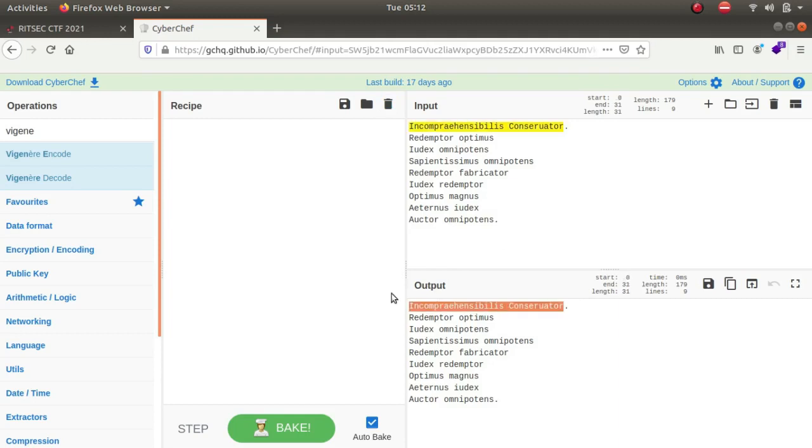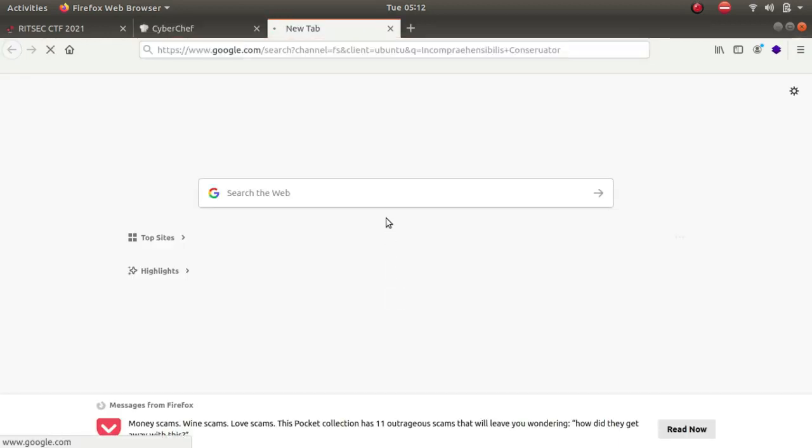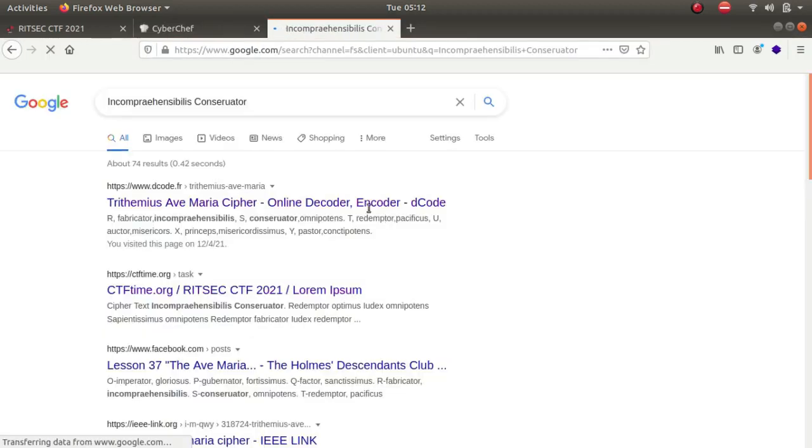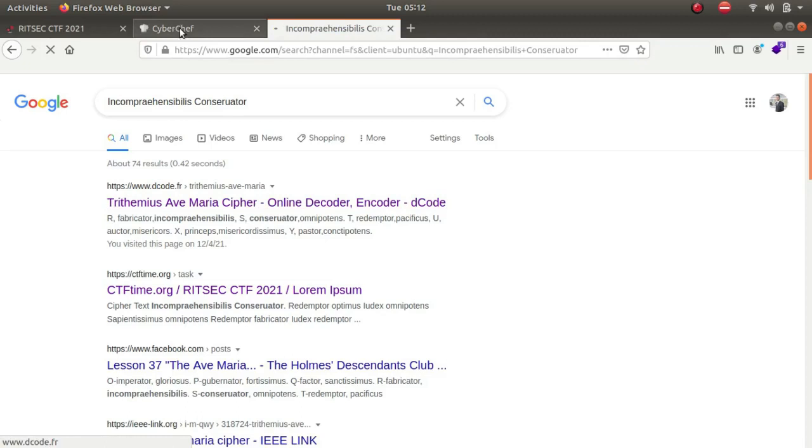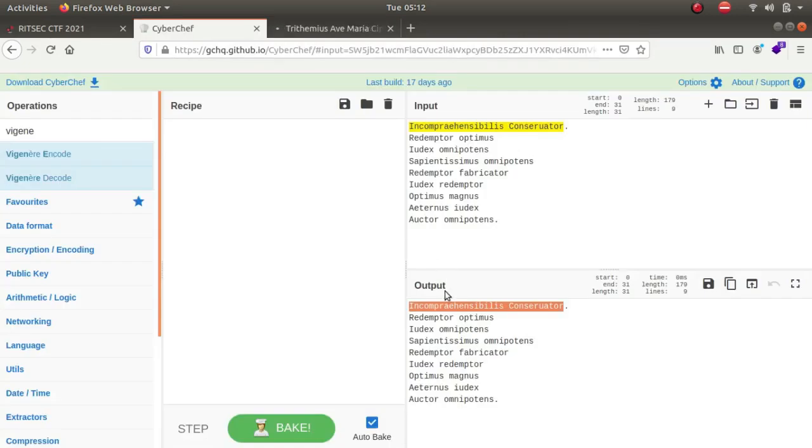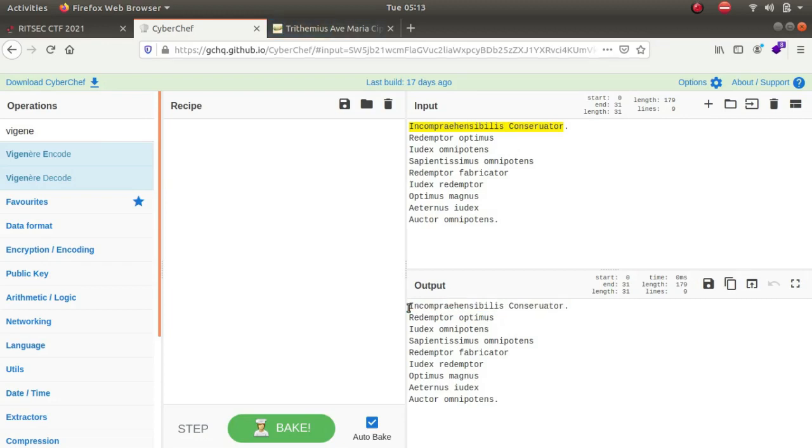So this was actually a cipher encoding technique. So guys, the first letter or all these words, they stand for a particular letter. So for example, this word in itself is equivalent to a letter which is called R.